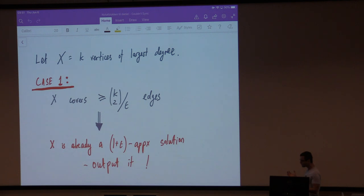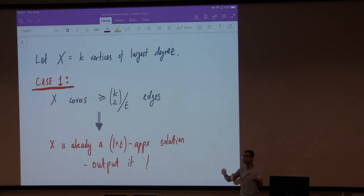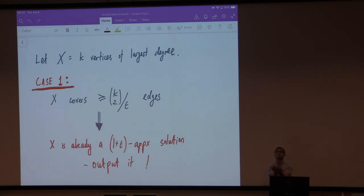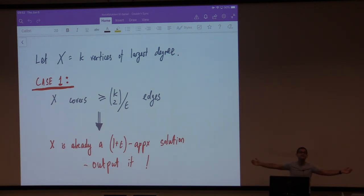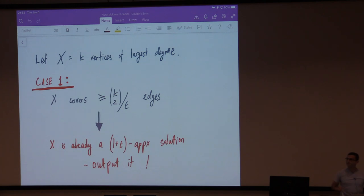If the sum of the degrees is way bigger than k-choose-2, then the fact that you double counted these k-choose-2 edges doesn't matter much. You can turn this into actual math, but I believe you can do that yourself. The second case is that the k vertices of maximum degree cover no more than k-choose-2 over epsilon edges. Then the maximum degree of the first vertex is at most k-squared over epsilon. That's easy enough because the first vertex covers at most that many edges.